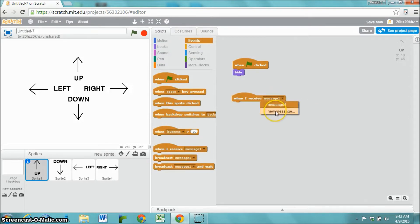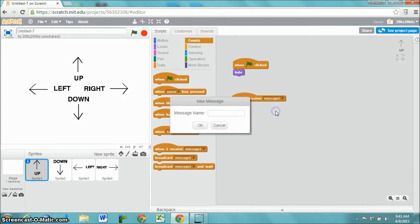When I receive the message, and we're going to name these messages because remembering which one is message one, which one is message two, isn't any good. So let's just call this message show up.